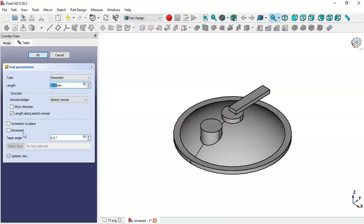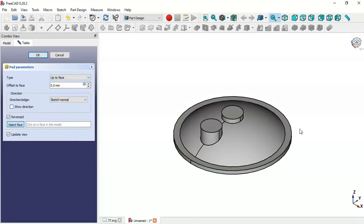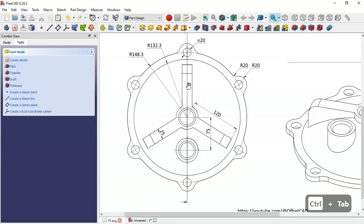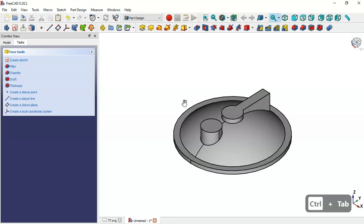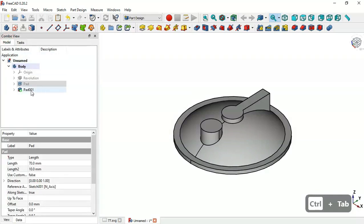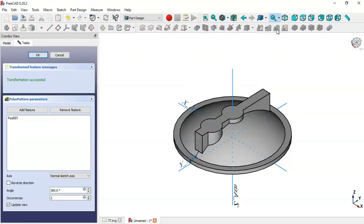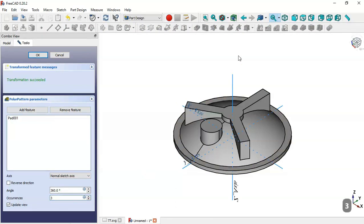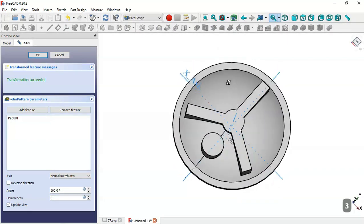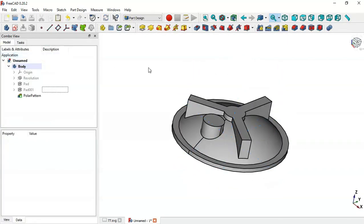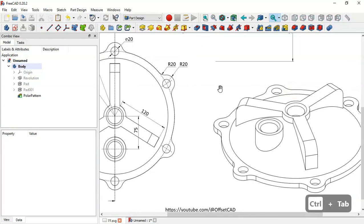Select the Pad tool, enable Reverse, go to Type and change to Up to Face, then select this face and click OK. Now go to Model, select this pad, then go to Polar Pattern tool and change the number of occurrences to 3. Click OK — now we have three parts.